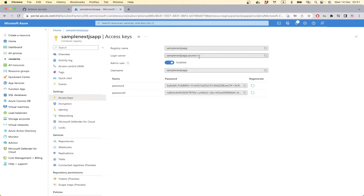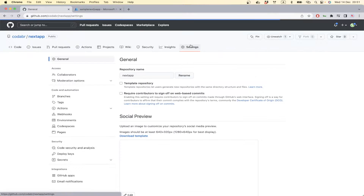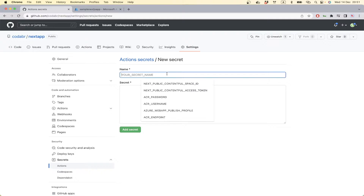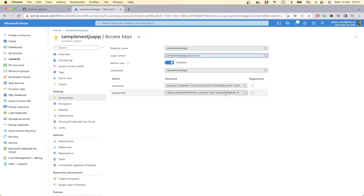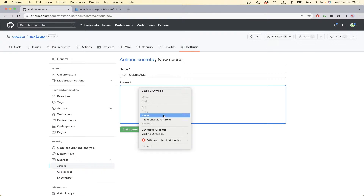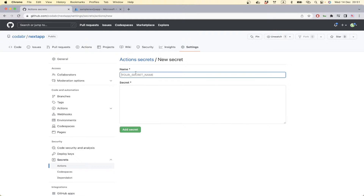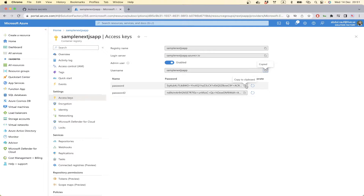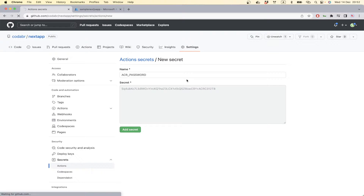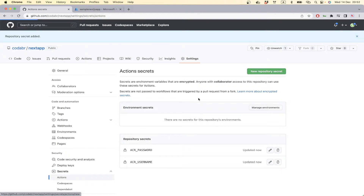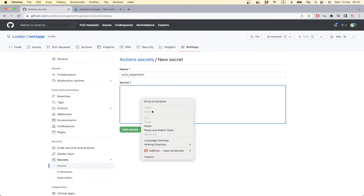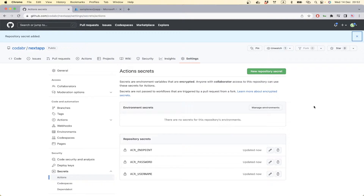Next we can add this information to our GitHub repository. If we go to our repository we can add some secrets under Actions. Add new secret — we can add the Azure Container Registry username. Add new secret, copy the password here. And one more: the login server — we can call it ACR endpoint and paste it. So we have added our secrets.